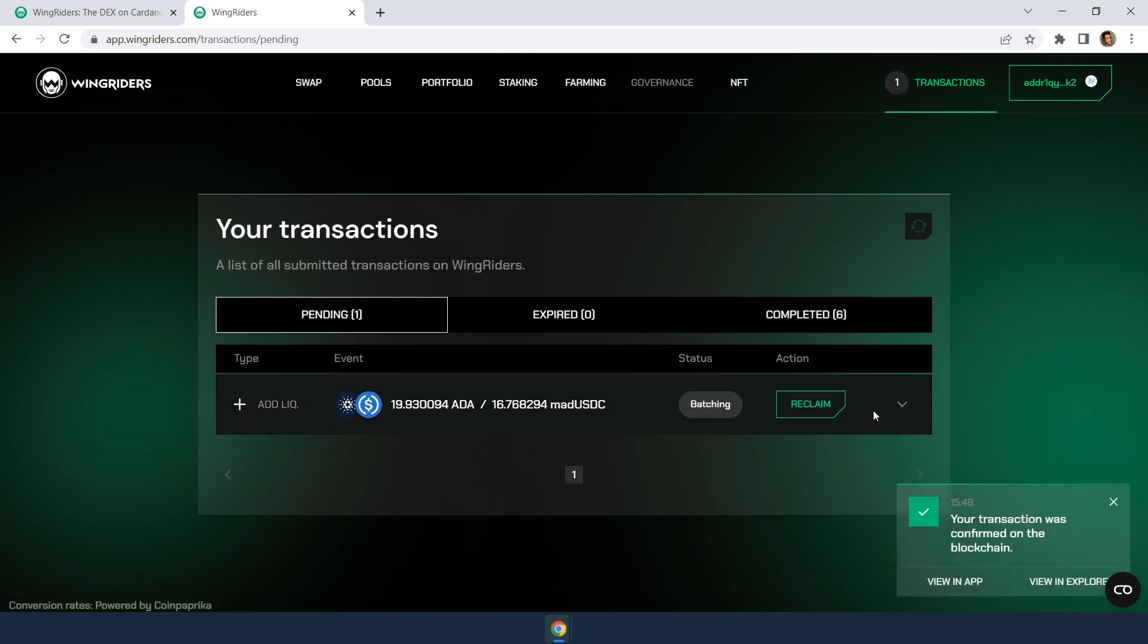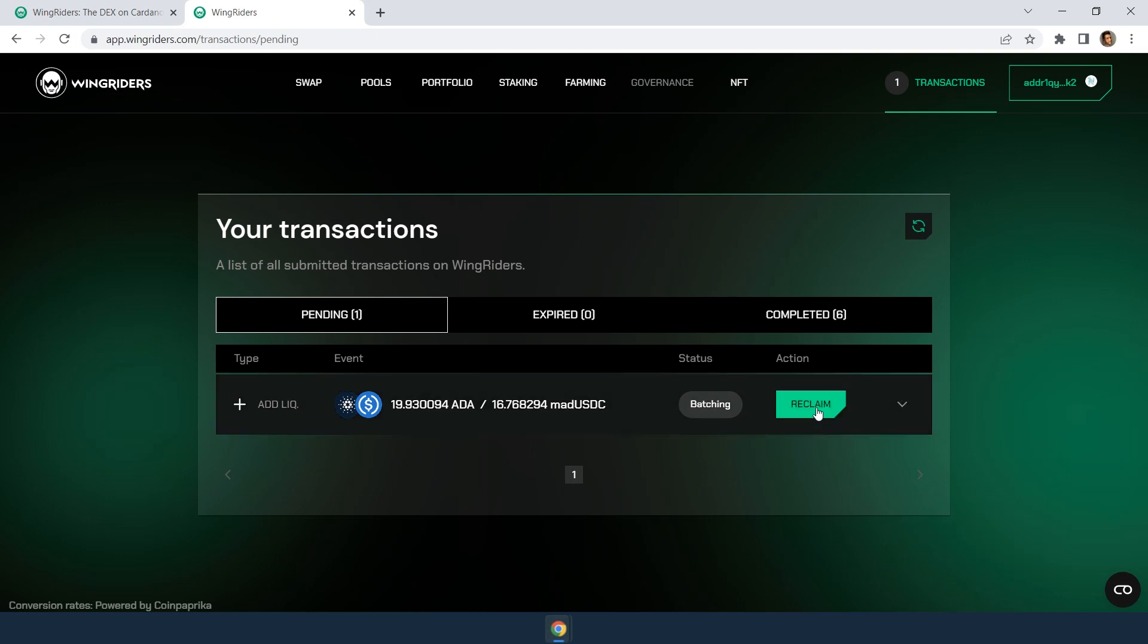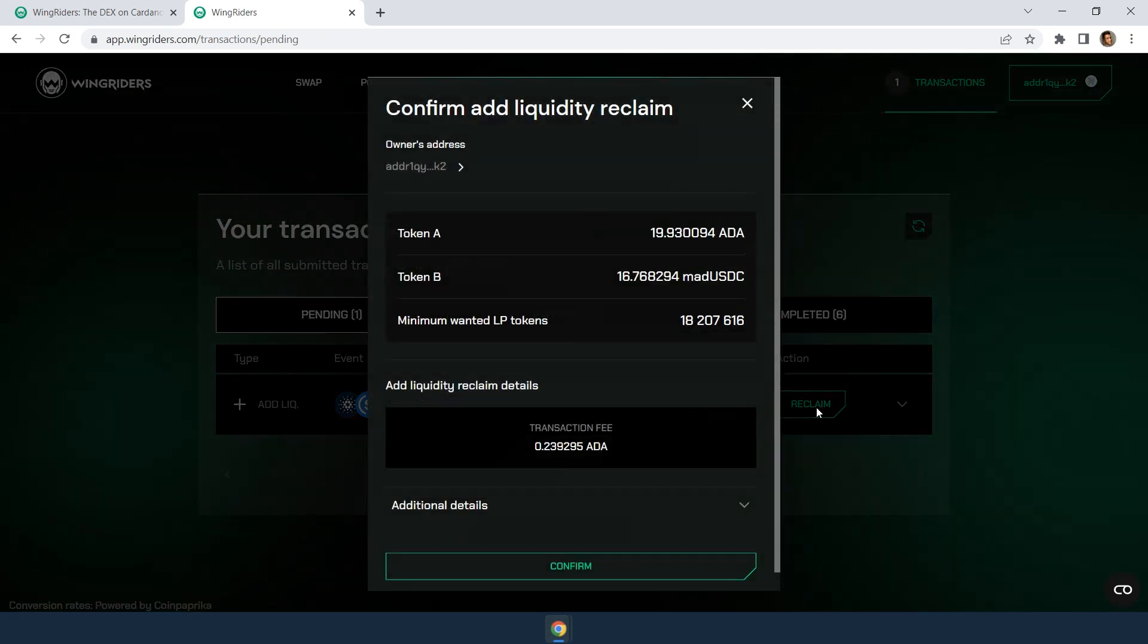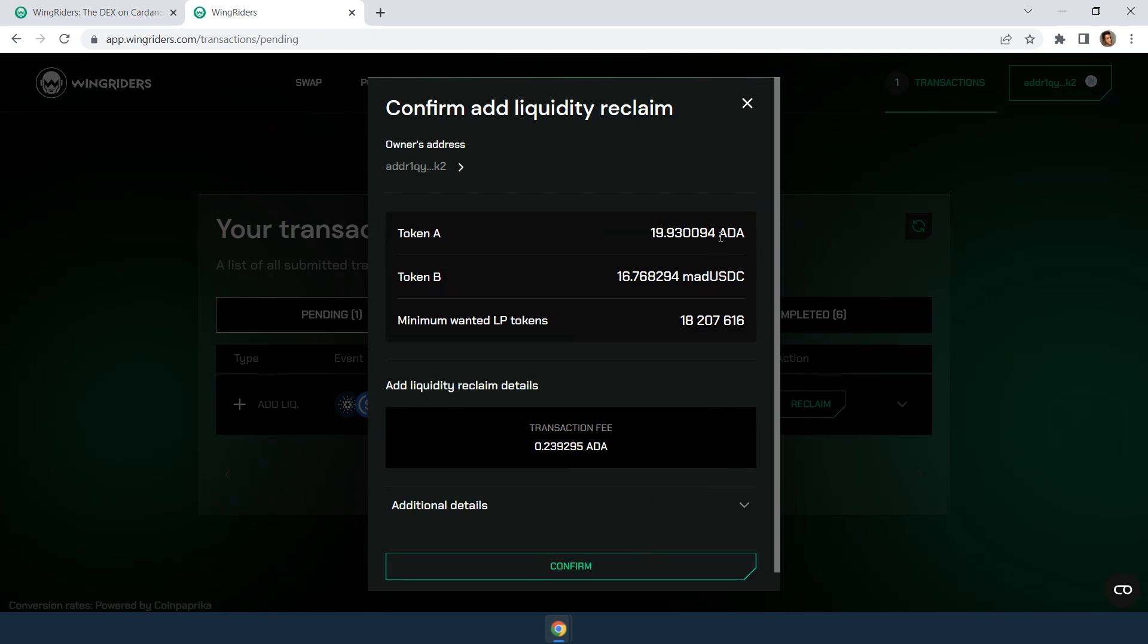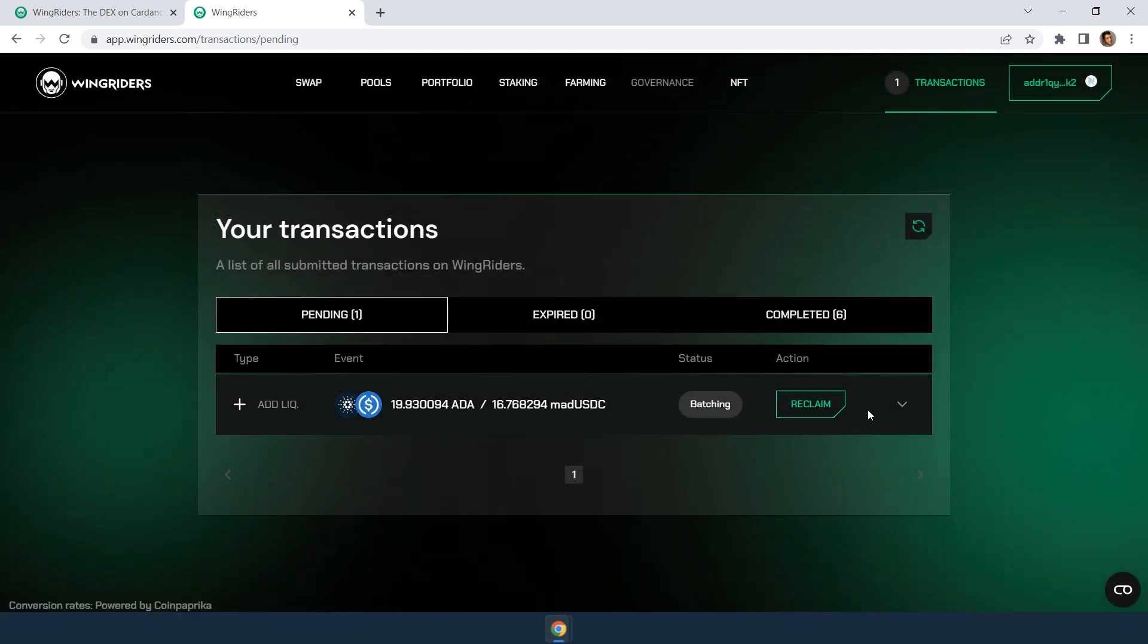After confirmation, if for any reason you don't wish to complete the transaction, you can reclaim it. By reclaiming, you are cancelling the transaction so as not to provide the tokens to the liquidity pool for a minimal network transaction fee. Remember, you can't reclaim your request if batching is completed.